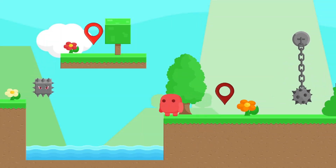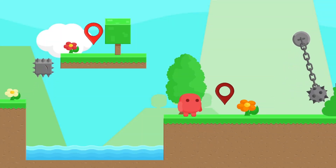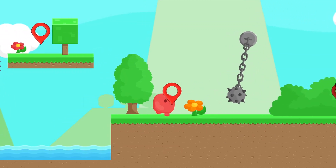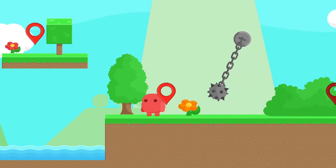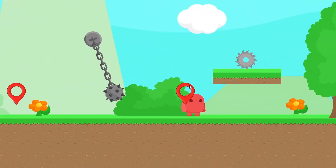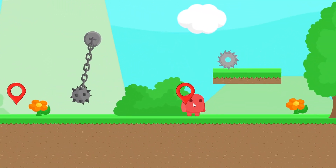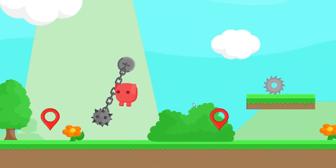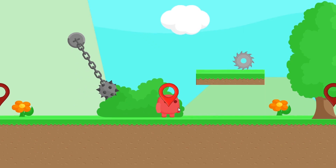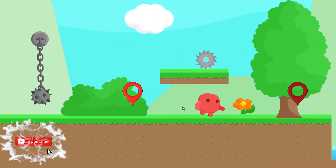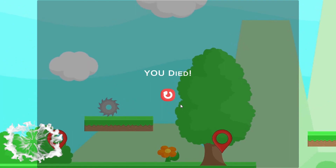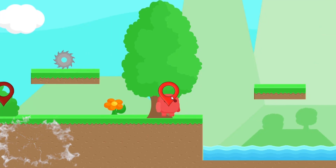Hey, what's up everyone. In this new tutorial I'm going to show you how to add a checkpoint system into Unity. As you can see, we have these checkpoints that we can trigger, and whenever we trigger a checkpoint we are saving its position, so each time we lose we are going to reload the level and put the player at that position. Make sure to hit the subscribe button and the notifications bell so you don't miss my next videos.